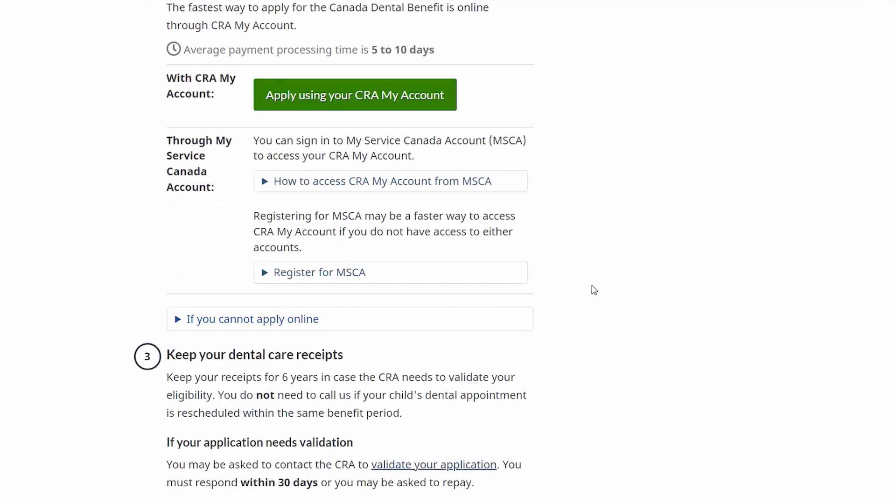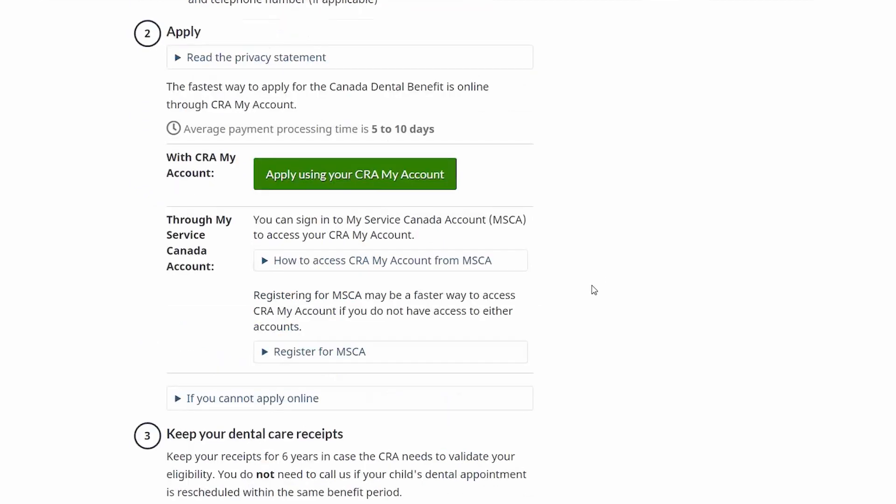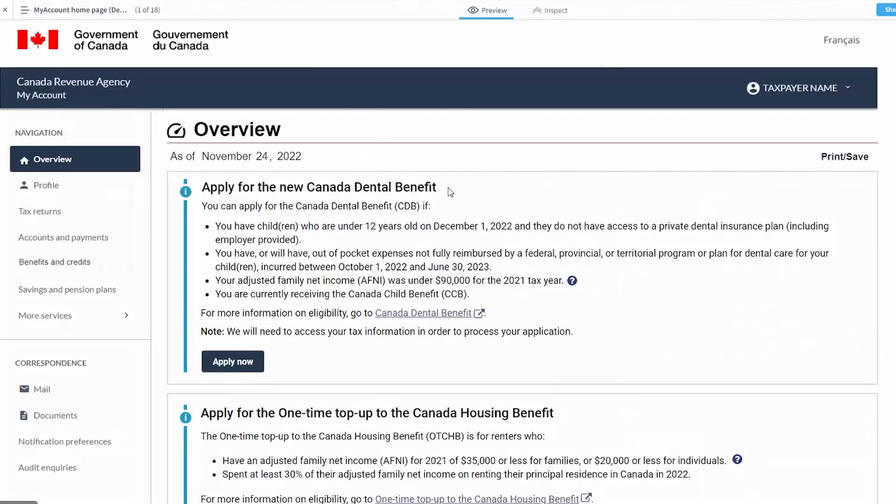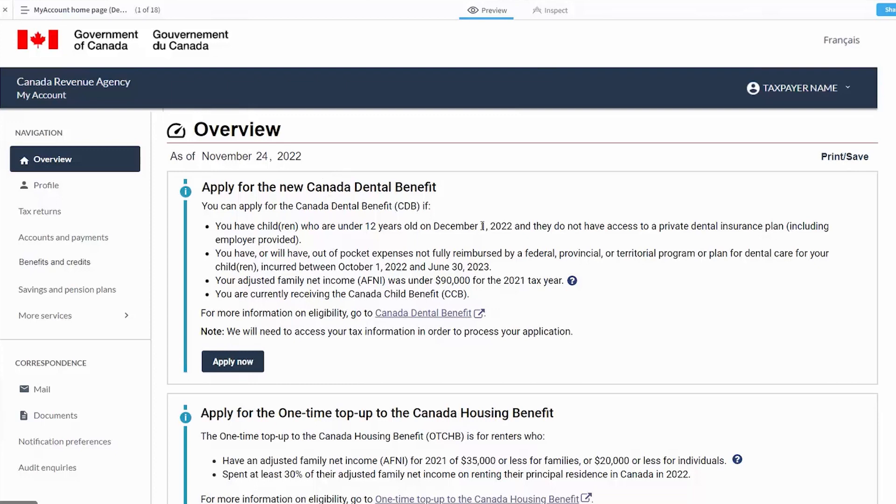At this point I'll walk through what the application actually looks like. If you select apply using my CRA account, you will be asked to put in your user ID and password and to authenticate through. Once you've successfully done that, you will come to the overview page where you have the banner here that's going to indicate a lot of the same information that you've seen on the get ready page in terms of the eligibility for being able to apply. You've got children under 12, your income range, and you're currently receiving the Canada Child Benefit. At this point in the demo, you're within the secure My Account portal.